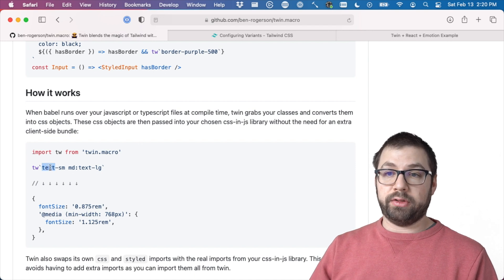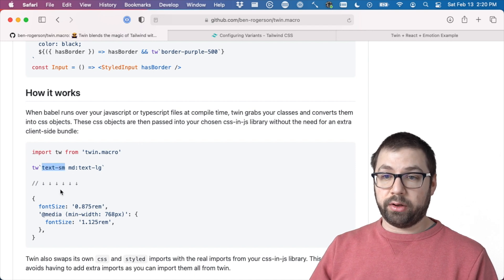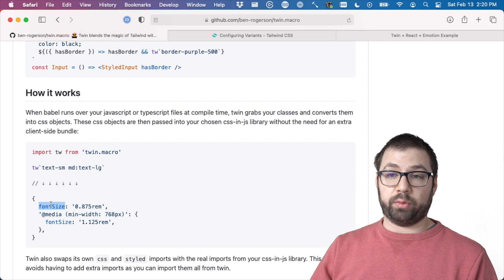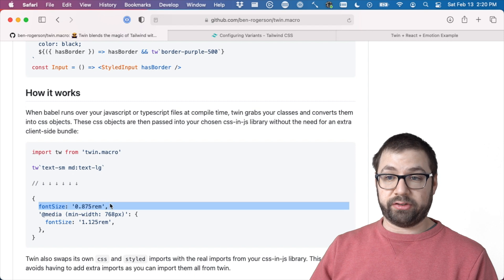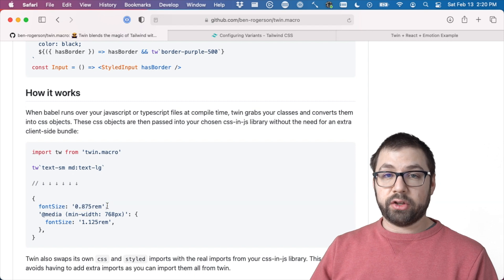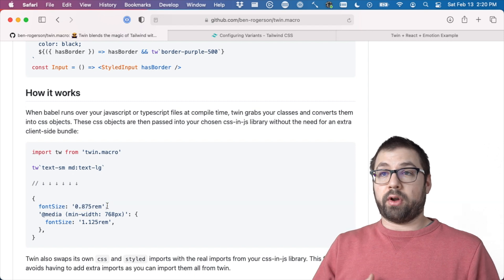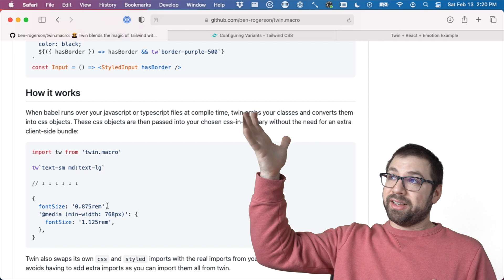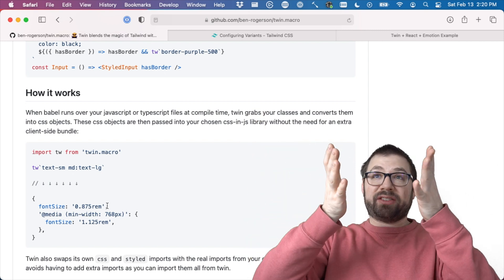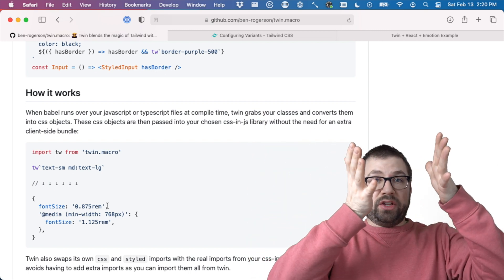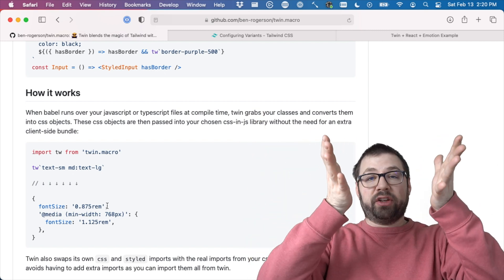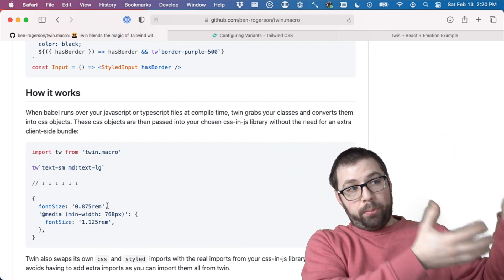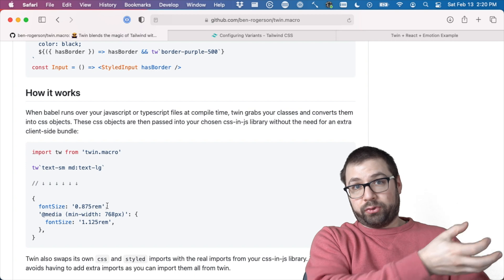So it converts from Tailwind-ese to CSS-in-JS and then uses the CSS-in-JS library to then output the styles discreetly.